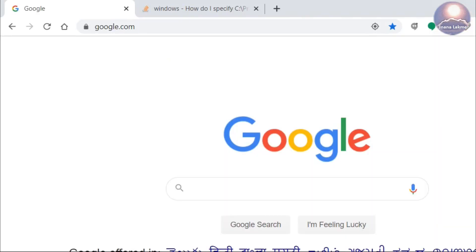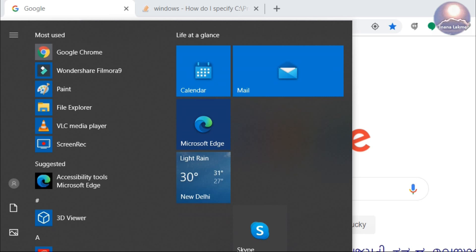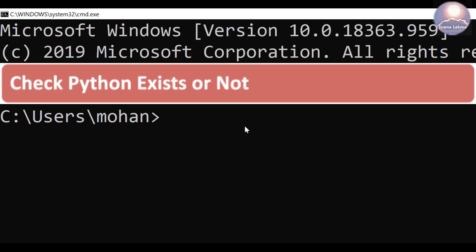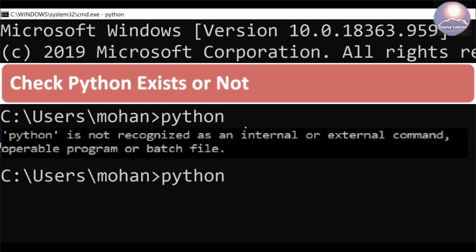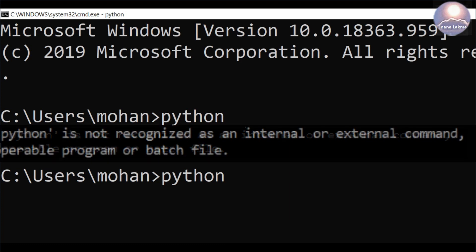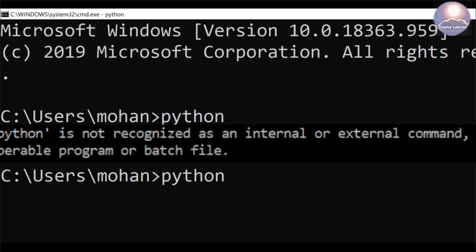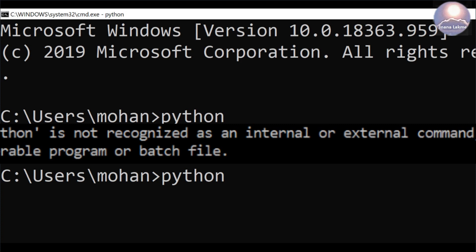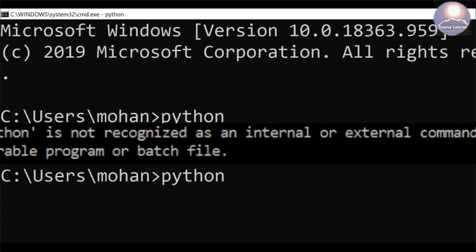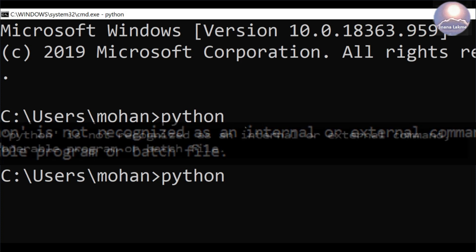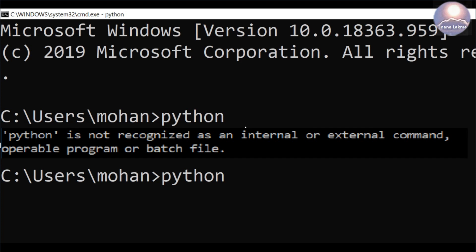Open the Start menu and type CMD. Select the command prompt application. Now, type Python. There is a message displayed on the screen: Python is not recognized as an internal or external command, operable program or batch file. This indicates that Python is not existed or not installed.